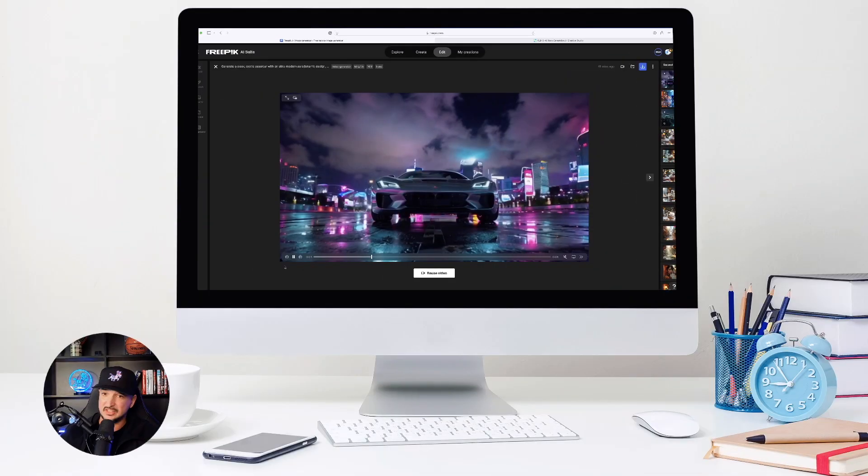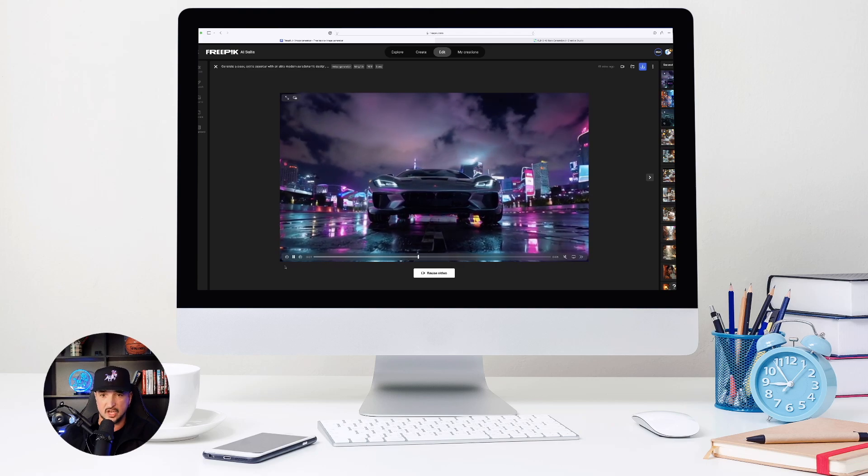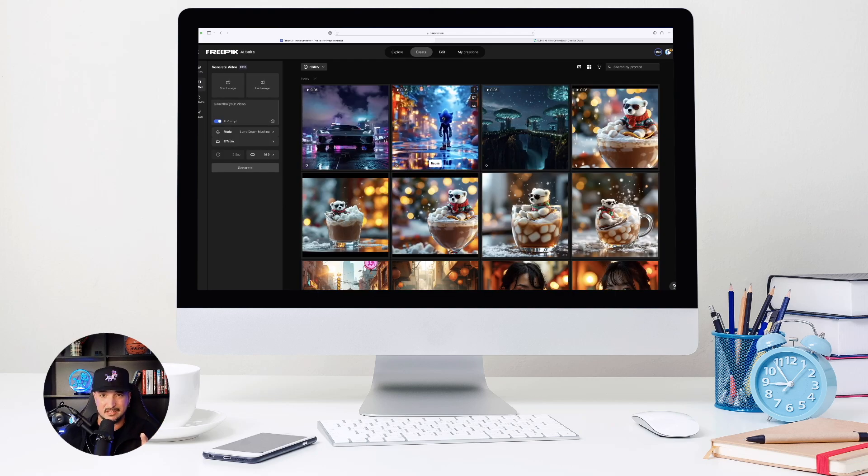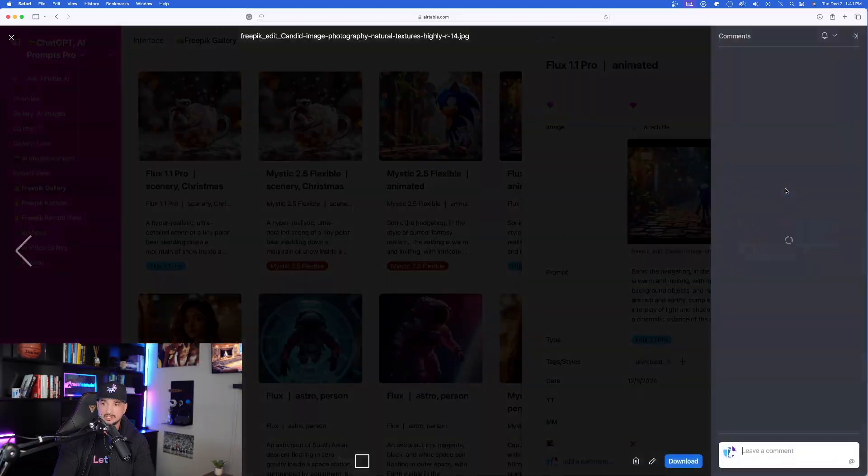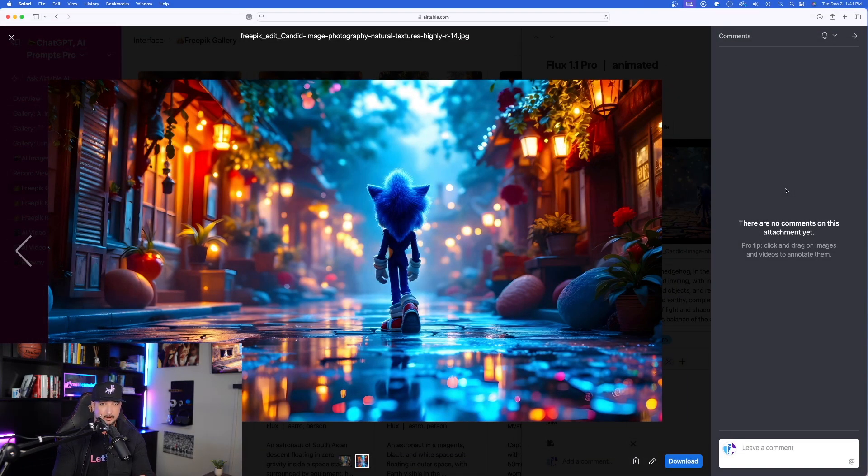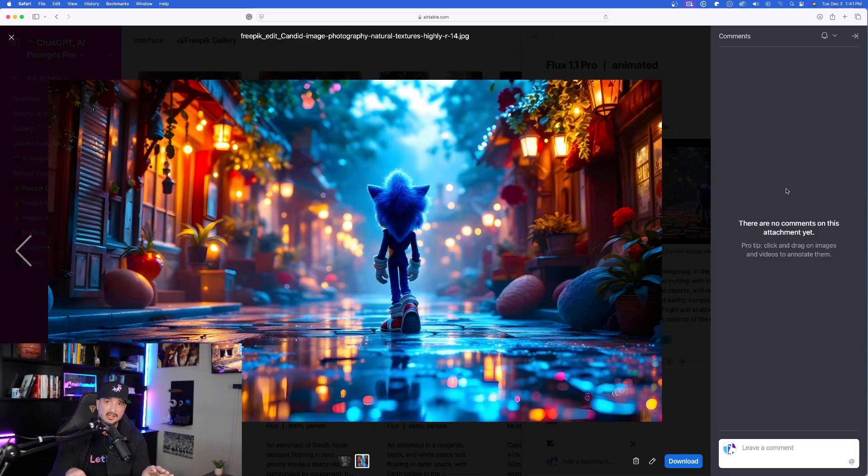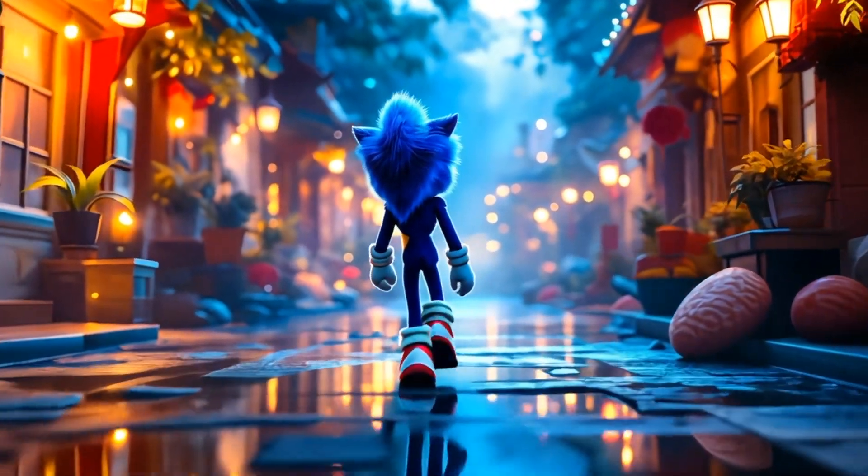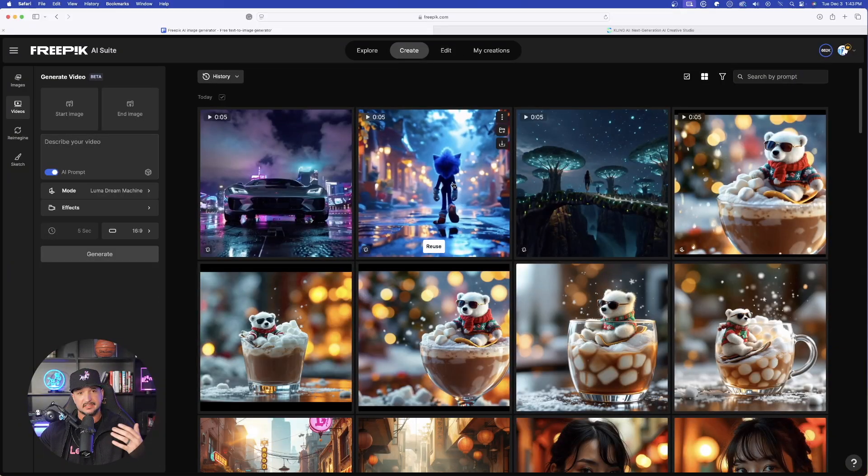Perhaps the most impressive one is going to be this Sonic the Hedgehog one right here. Look, here is the full image created in FreePik. Now the image is fantastic, but how good of a job can this translate into producing a video? That is a phenomenal job.